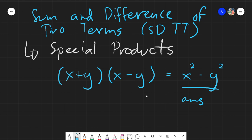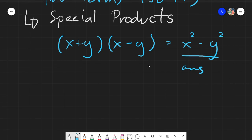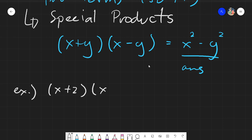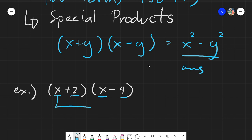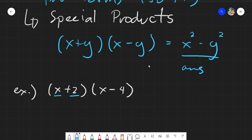For example, we have (x + 2)(x − 4). Is this under SDTT? First, yes, it has sum and difference — there's a plus and a minus. However, the next condition is that the two terms must be the same. Here, x and x are the same, but 2 and 4 are not the same.